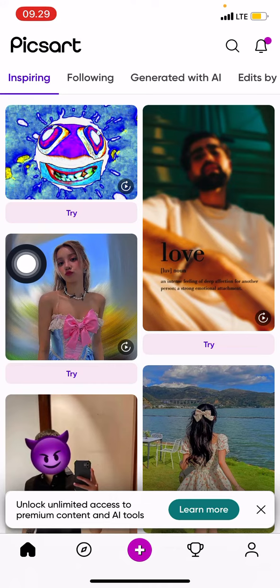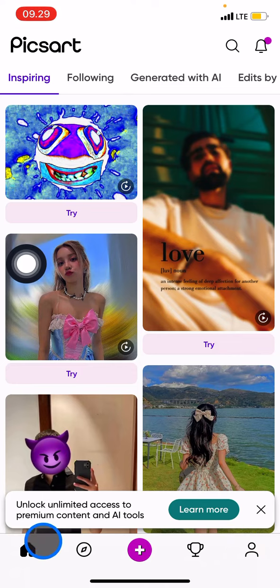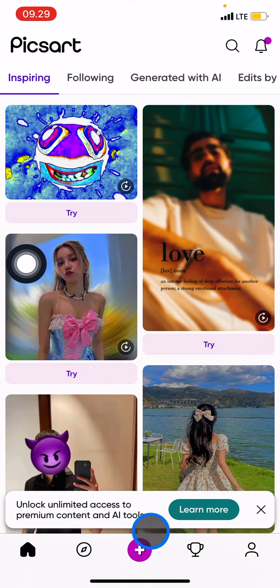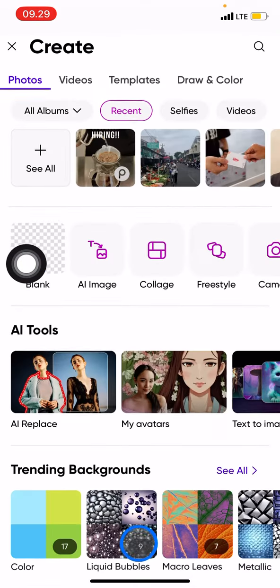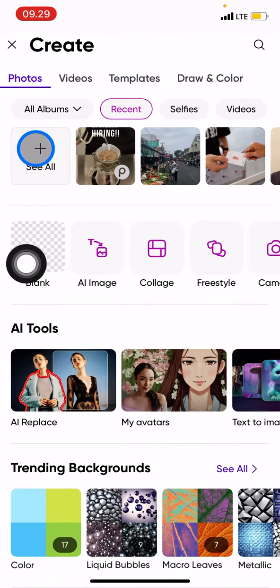Now we are already on the Pixart home page. Please take a look at the bottom navigation bar — your current position is indicated with a black color, showing you are on the home page. To create a new project, just click the plus button, then click 'See All' to explore pictures in your gallery.